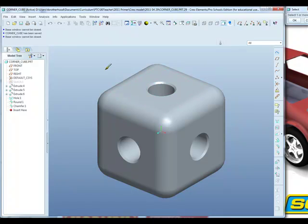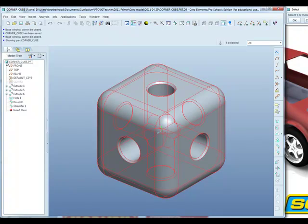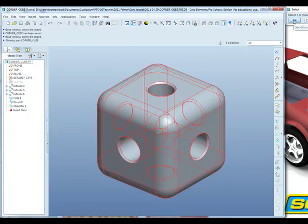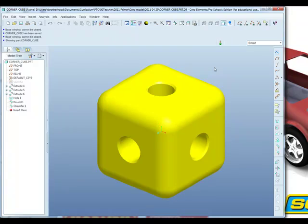A much quicker way is to move the paintbrush cursor across into the model tree. Select the model name here, the file name. And then either click OK in the select menu or middle click. And the colour is applied to the entire model.